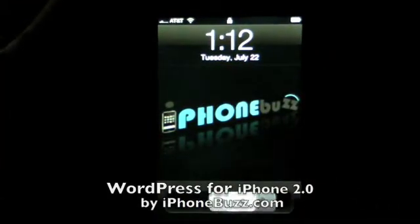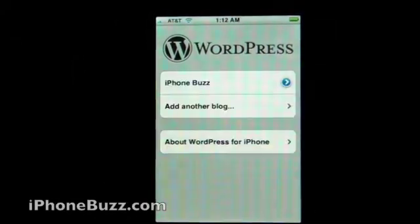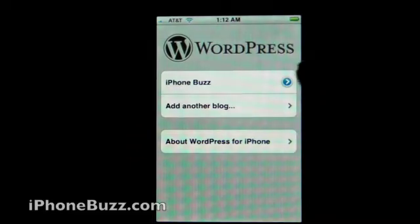Hey everyone, this is Vincent for iPhone Buzz. WordPress for iPhone just got released tonight, and here is a quick demo.